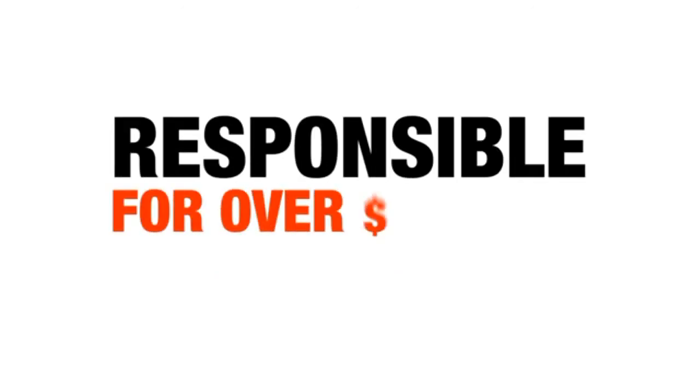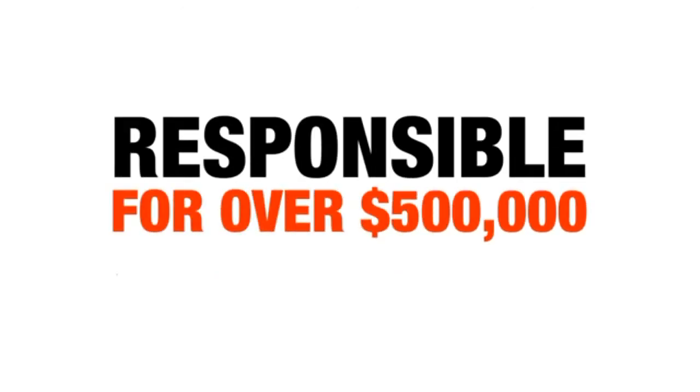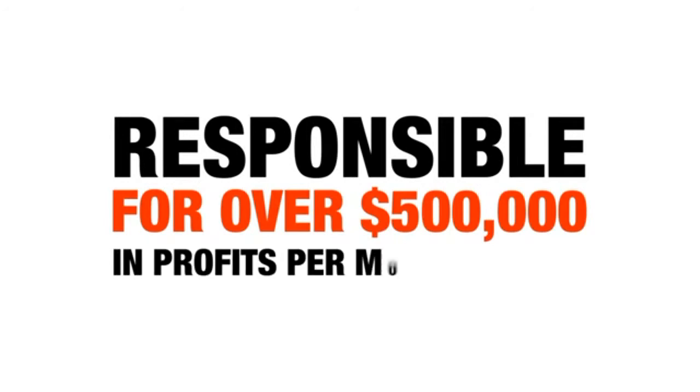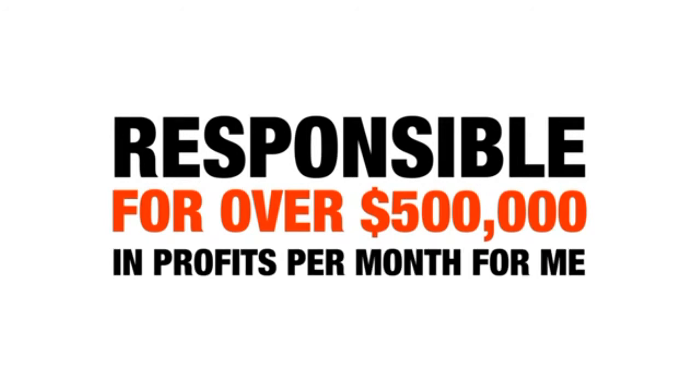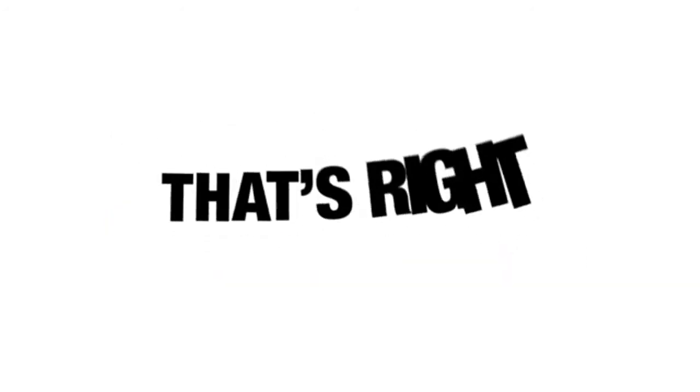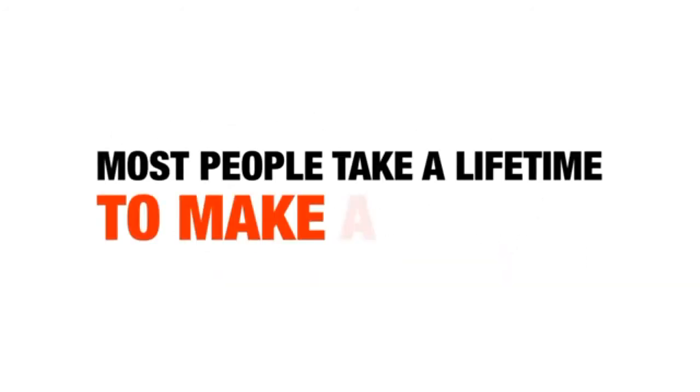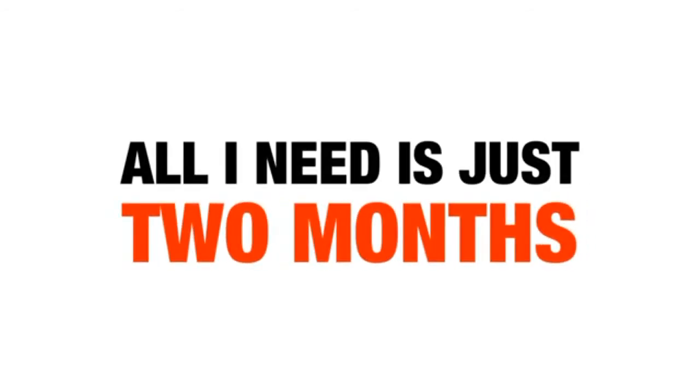My secret system, that is responsible for over $500,000 in profits per month for me. That's right, most people take a lifetime to make a million. All I need is just two months. Two months to make a million.